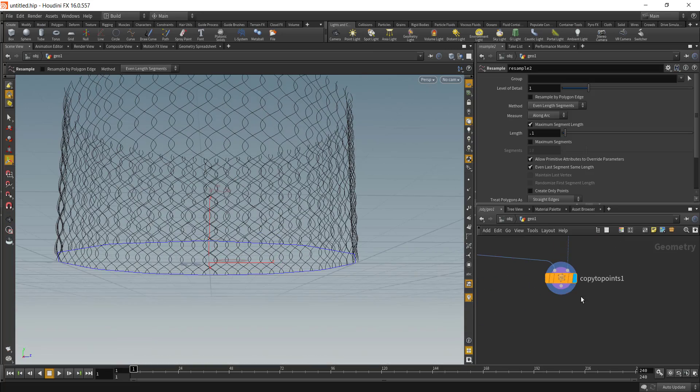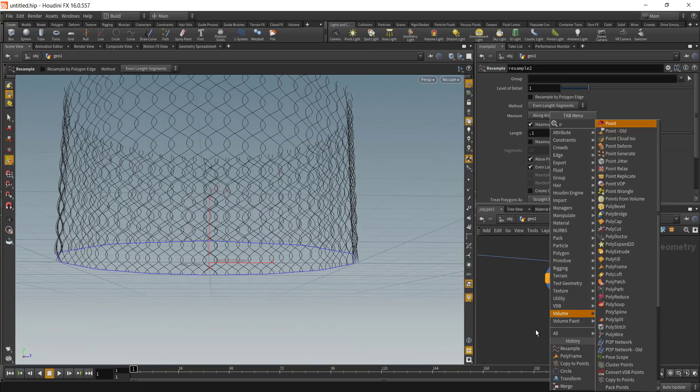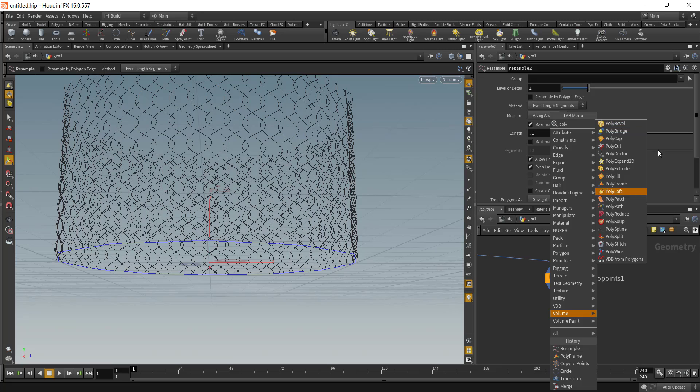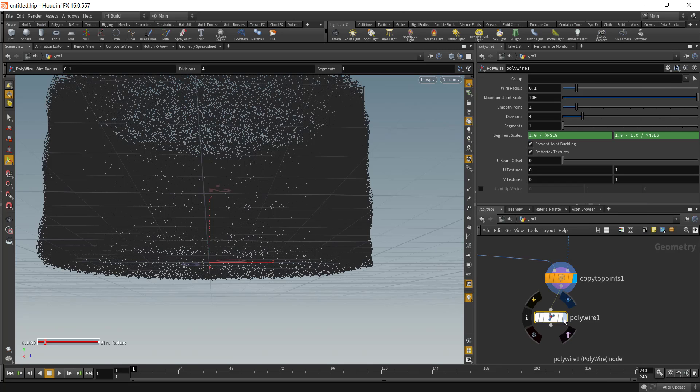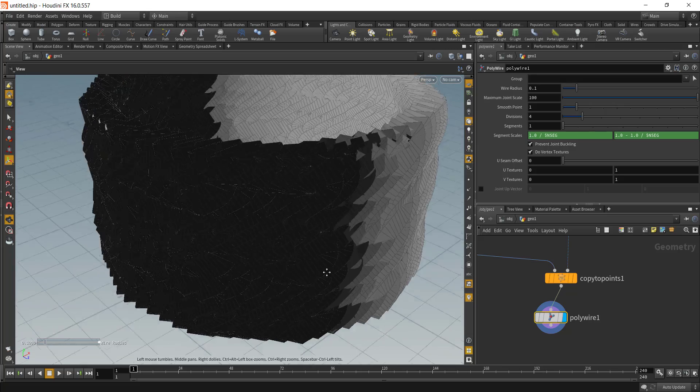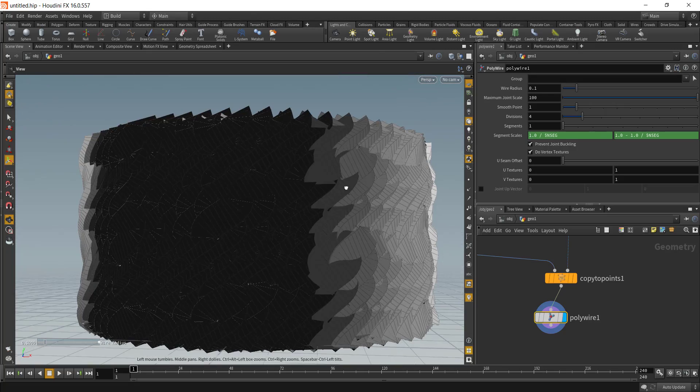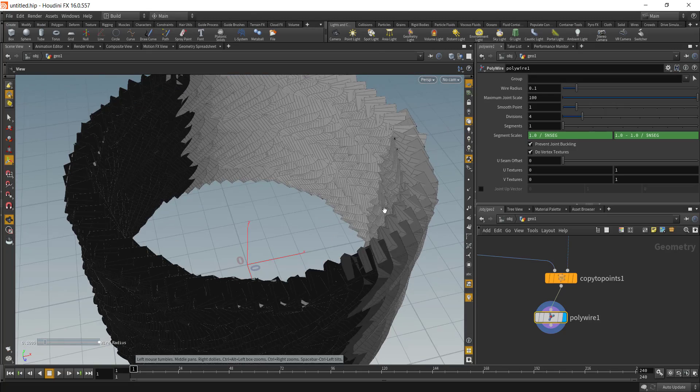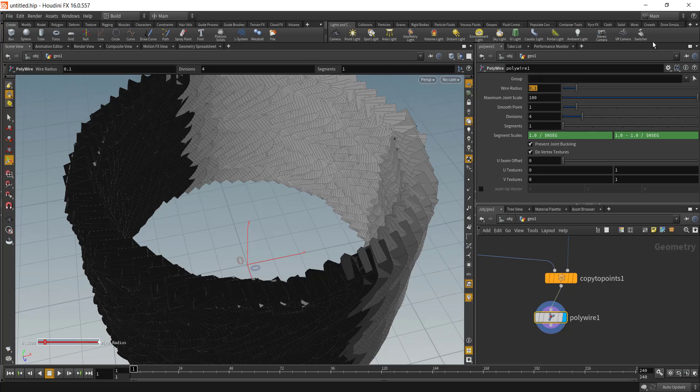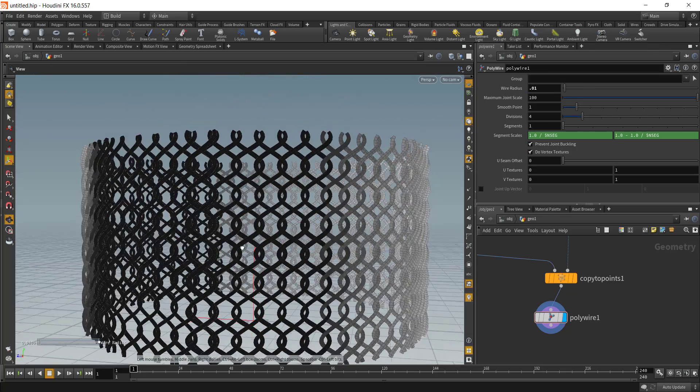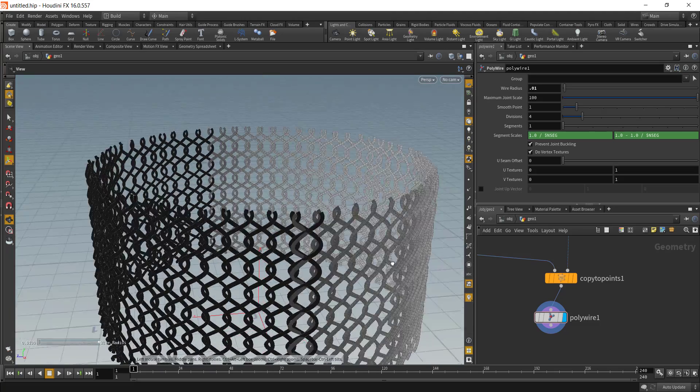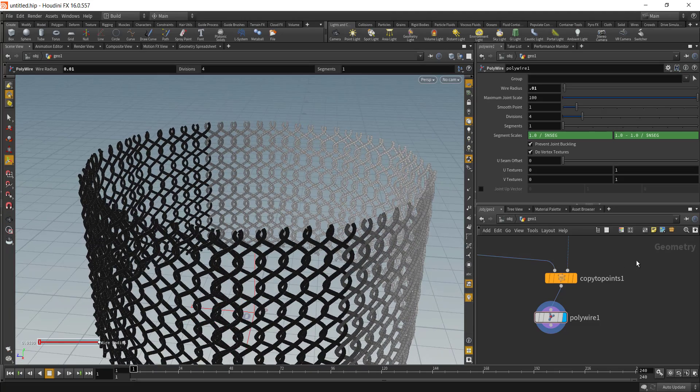If we drop in the poly wire node, we can see all of our curves are converted into a polygon. We can definitely decrease the wire radius. Right now it looks a bit weird because the normals that we are getting from the poly frame is not correct.